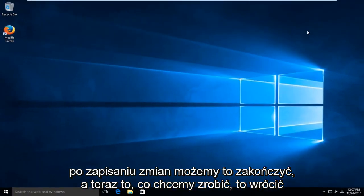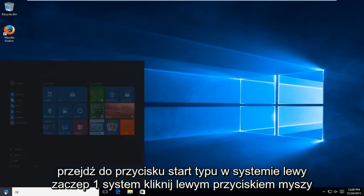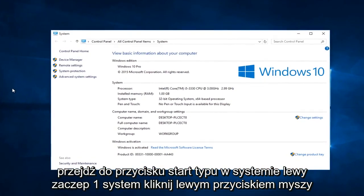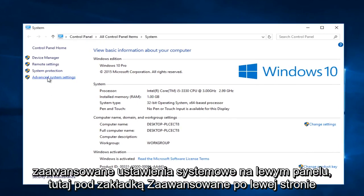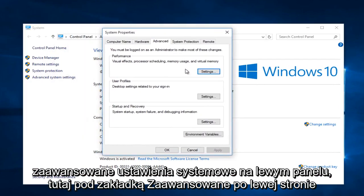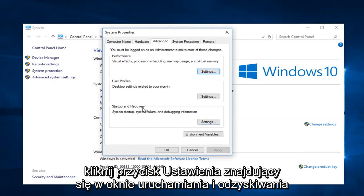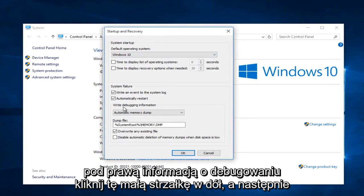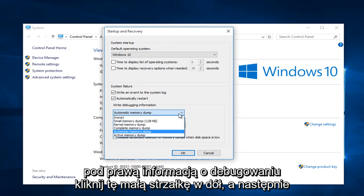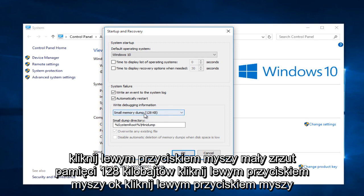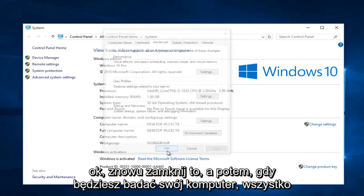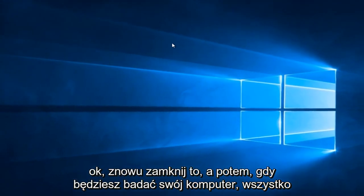Now head back over to the Start button and type in System. Left click on System, then left click on Advanced System Settings on the left panel. Under the Advanced tab, left click on the Settings button within the Startup and Recovery box. Under Write Debugging Information, click on the drop-down arrow and then left click on Small Memory Dump, 128 kilobytes. Left click OK, then left click OK again. Close out of this, and when you restart your computer everything should be back up and running.